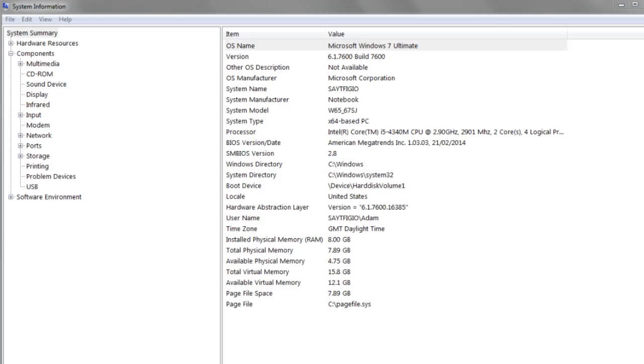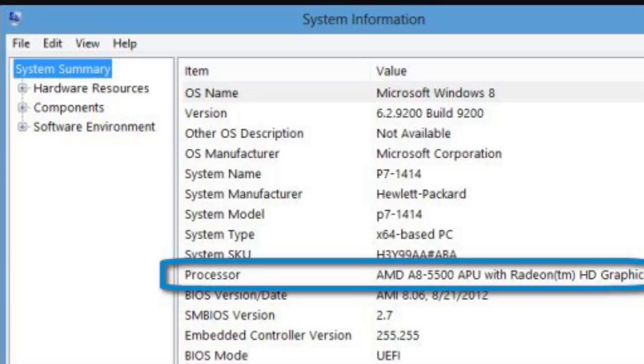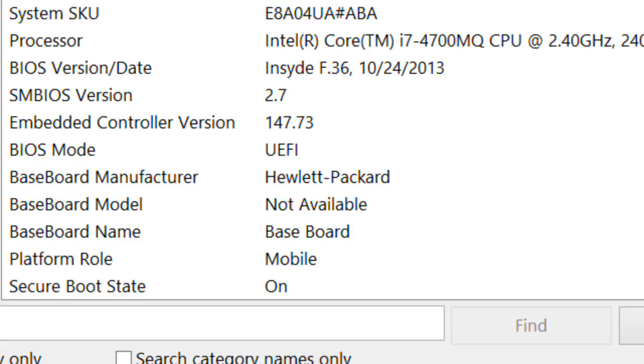You can also review other specs in the same panel. The processor is a part that defines the speed of your computer. It should be about 1 GHz or faster.